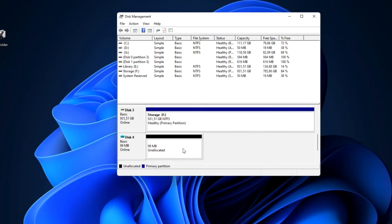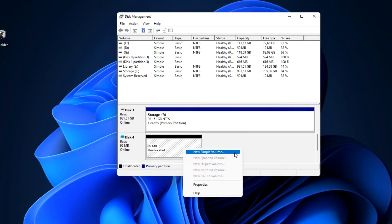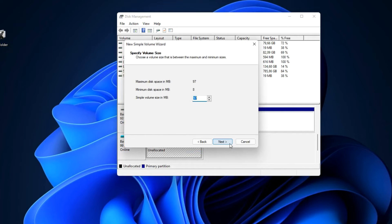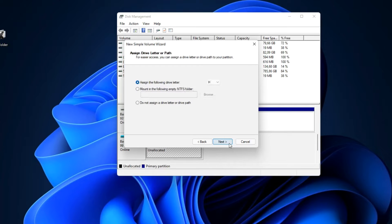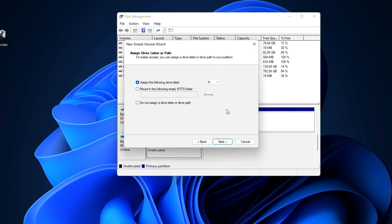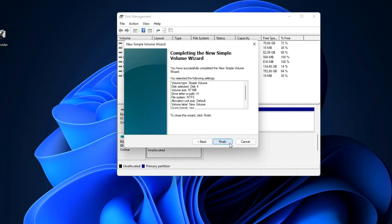Right click here, create a simple volume. In this window click Next. Here you can specify a different disk size to create multiple partitions, I leave it as it is. Next. Here you can assign a different letter and select other settings. I leave everything unchanged. Next. In this window I leave all settings unchanged. Next, click Finish.